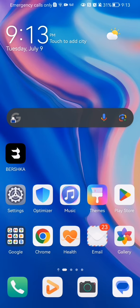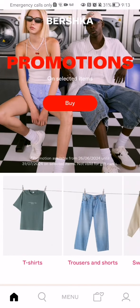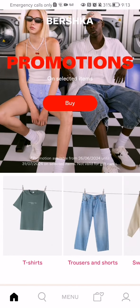The first thing you need to do is enter the app. After you're done with that and you're on the home page, you should look at the bottom right corner, and there you will see a profile — press on it.